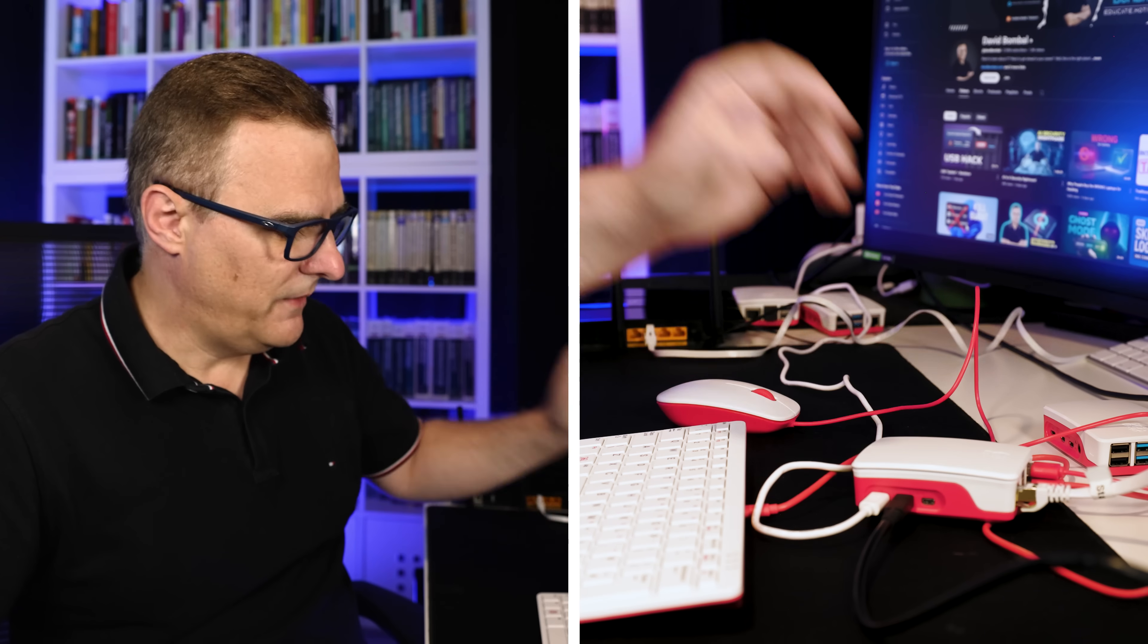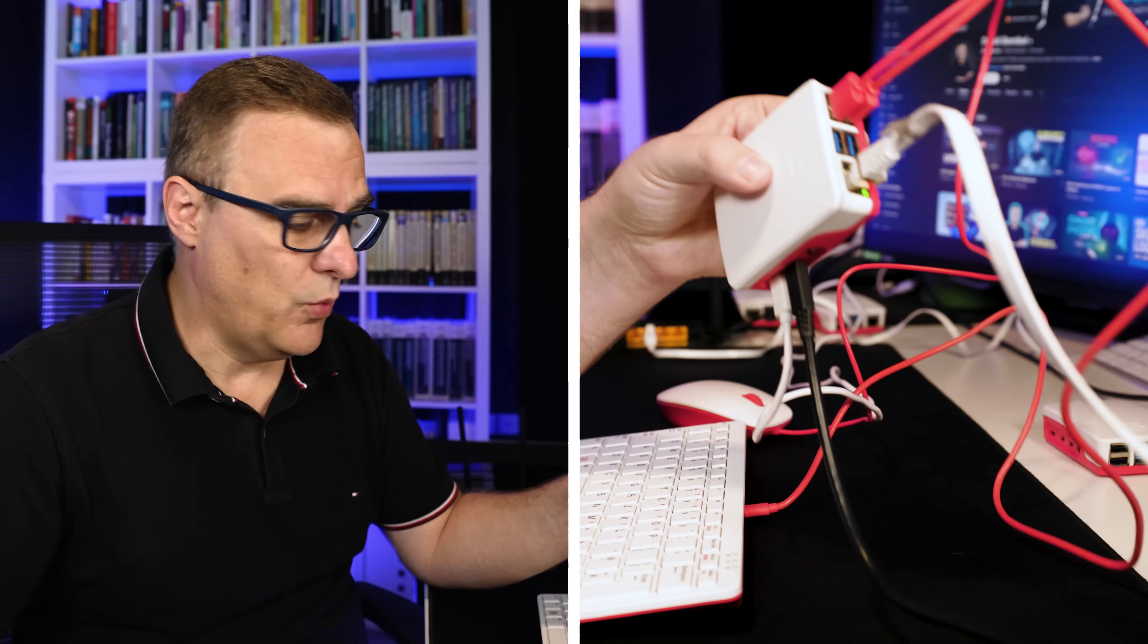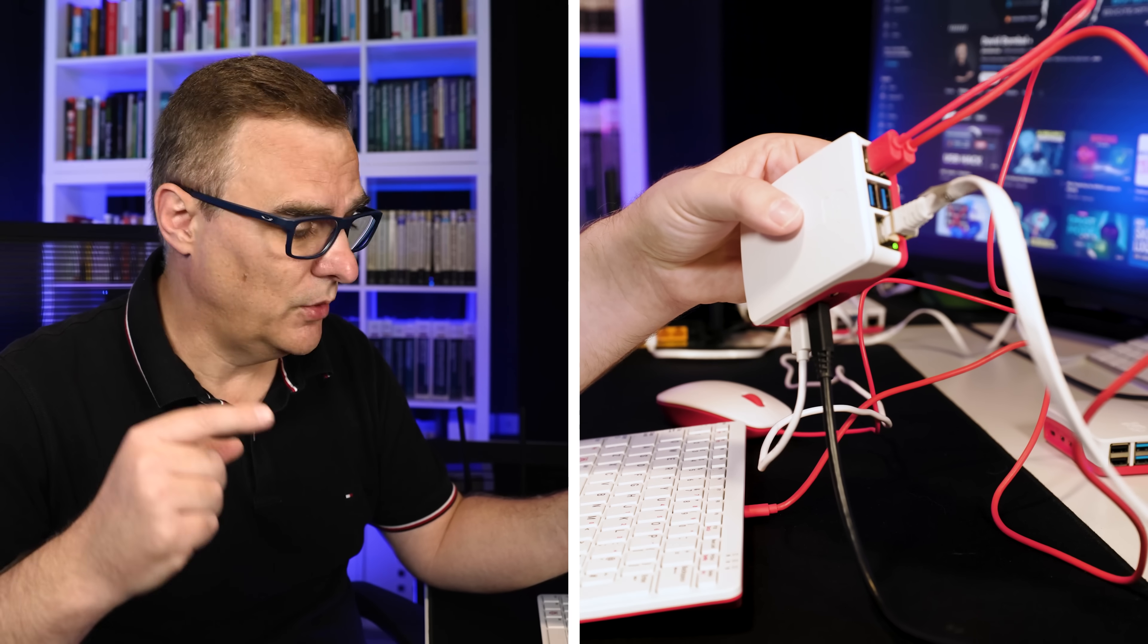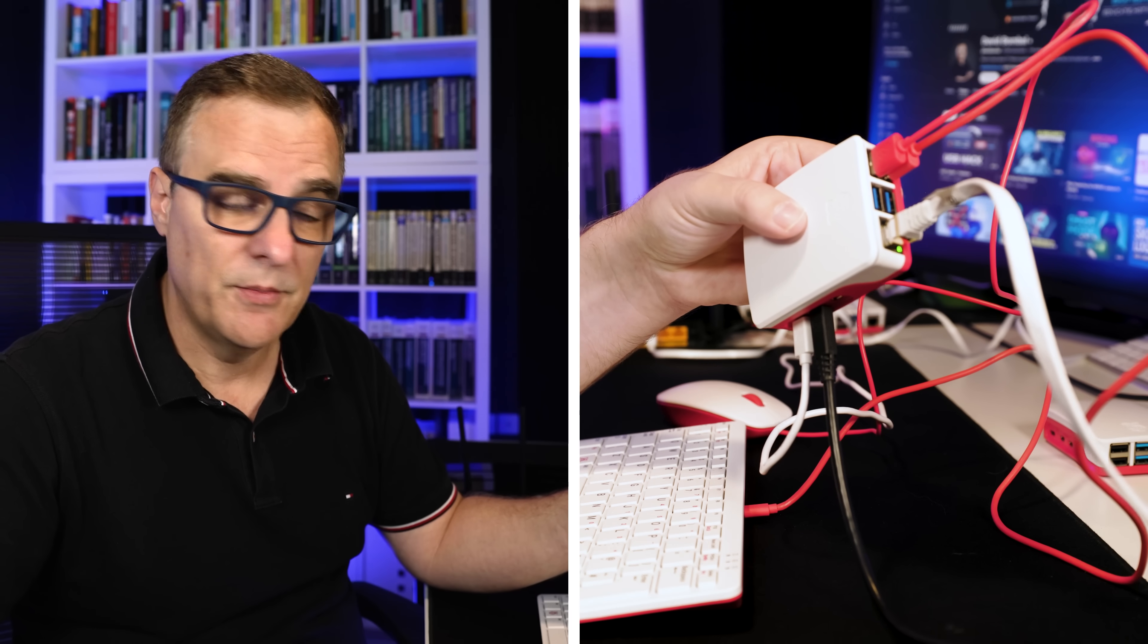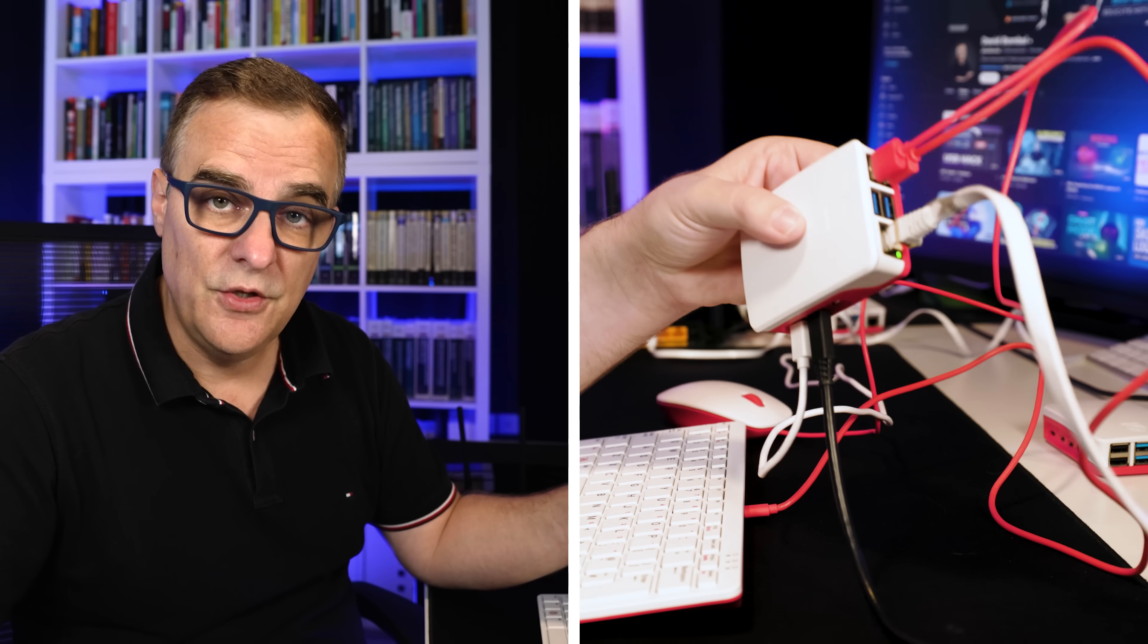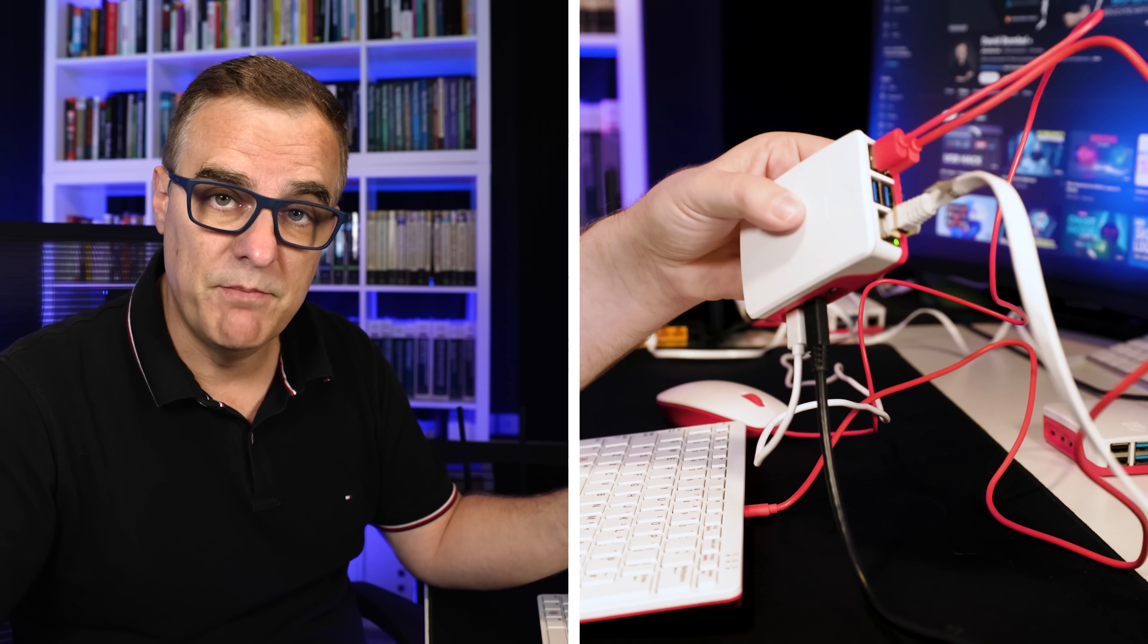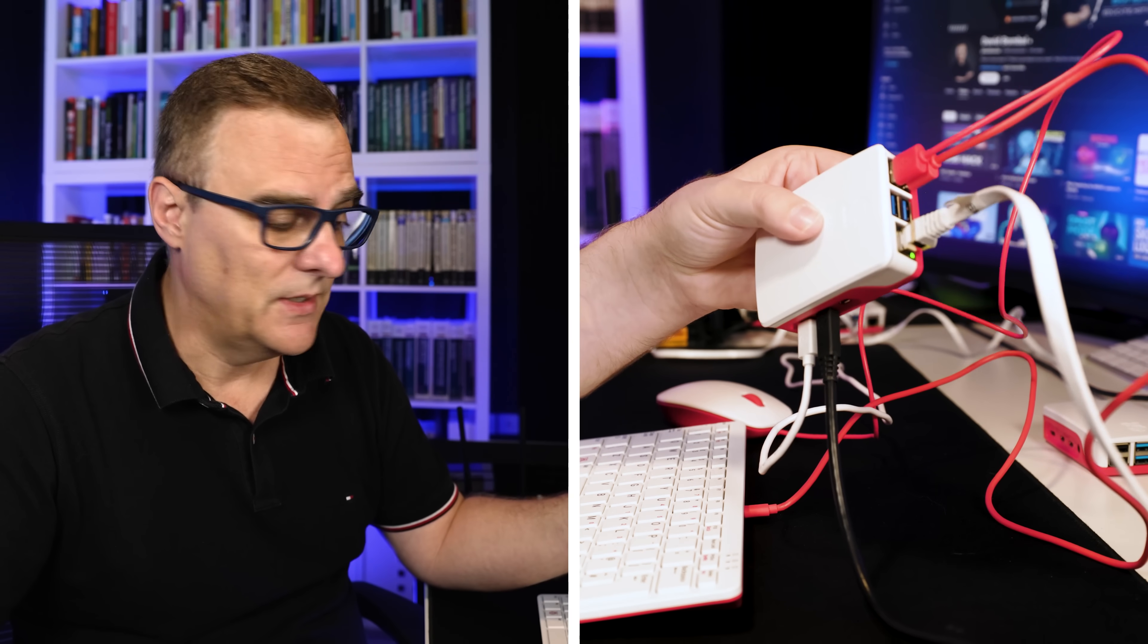So I have successfully attacked a Wi-Fi network that I own, as always for educational purposes only, using a Raspberry Pi and using the built-in adapter. Now let's fix those two issues that we saw when we ran Wi-Fi.